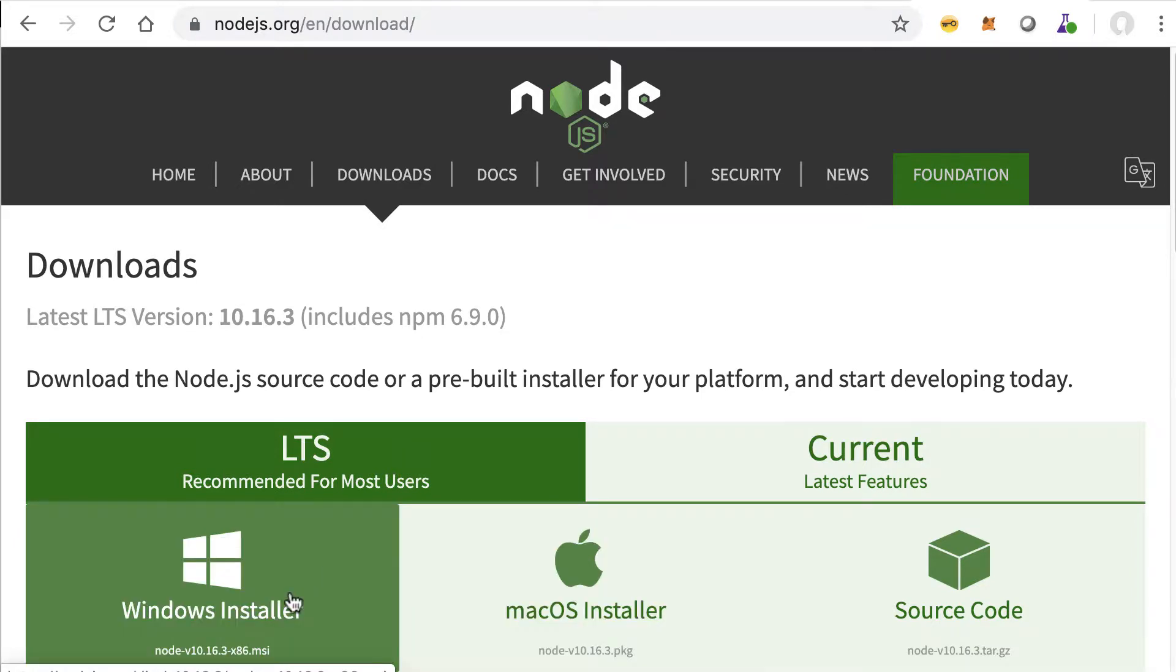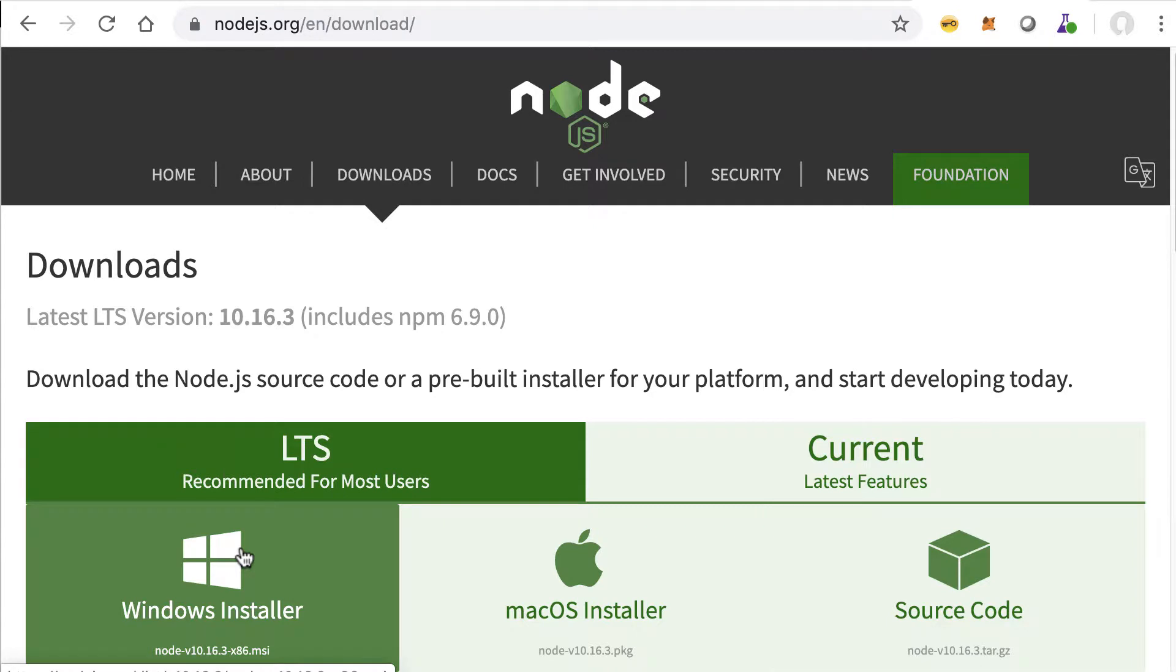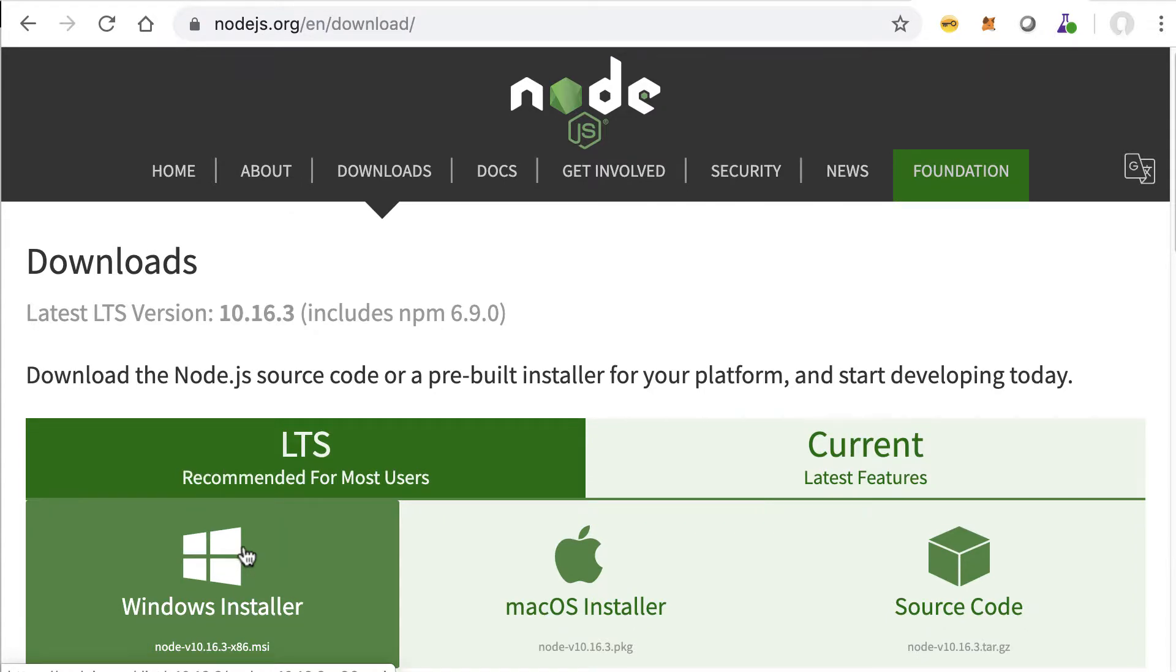Either of these will do and the latest stable version is 10.16, so anything in the 10 range is fine. I suggest you go with the stable version.